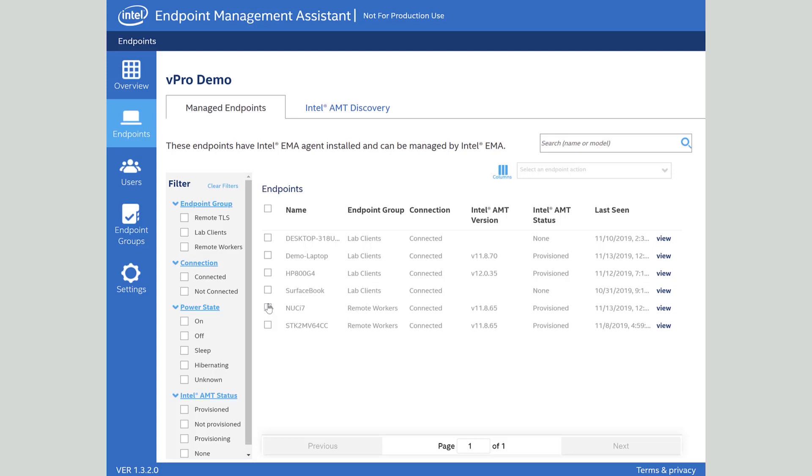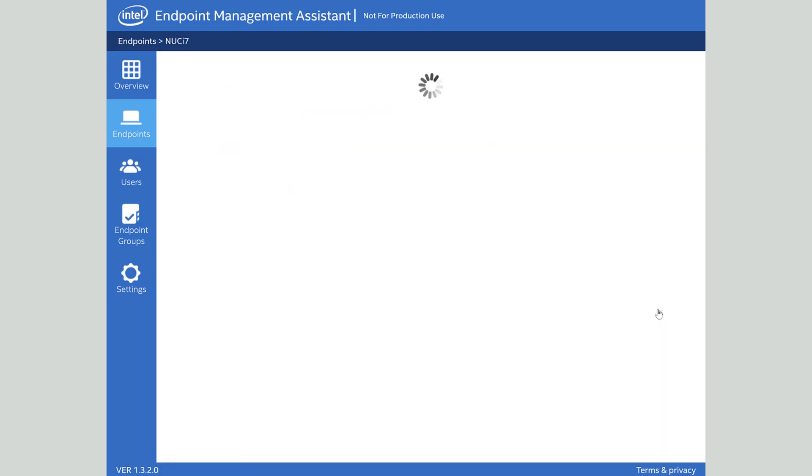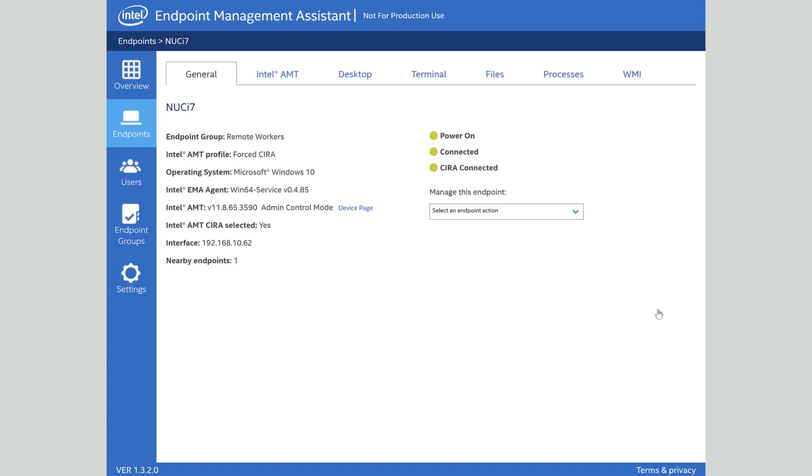But if you have an Intel vPro platform that's where some of the magic happens with that out-of-band access to the system and we're going to take a look at an example of how that works here with this Intel NUC that I have because we love our Intel NUCs.